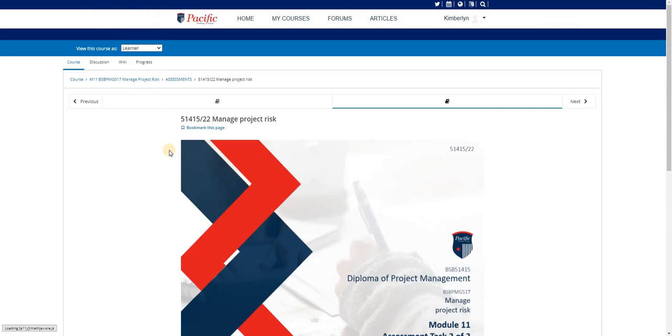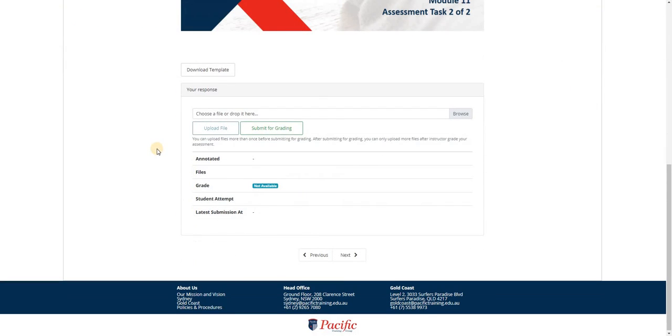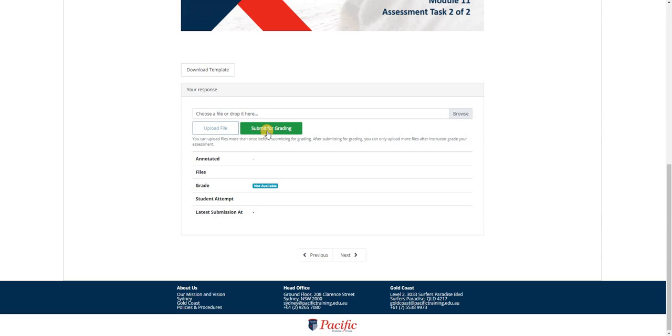And on the bottom part, we can see that we have two new buttons here. First, we have the upload file, which enables us to add multiple files. And we have here the submit for grading, which serves as the final step in submitting all the assessments.